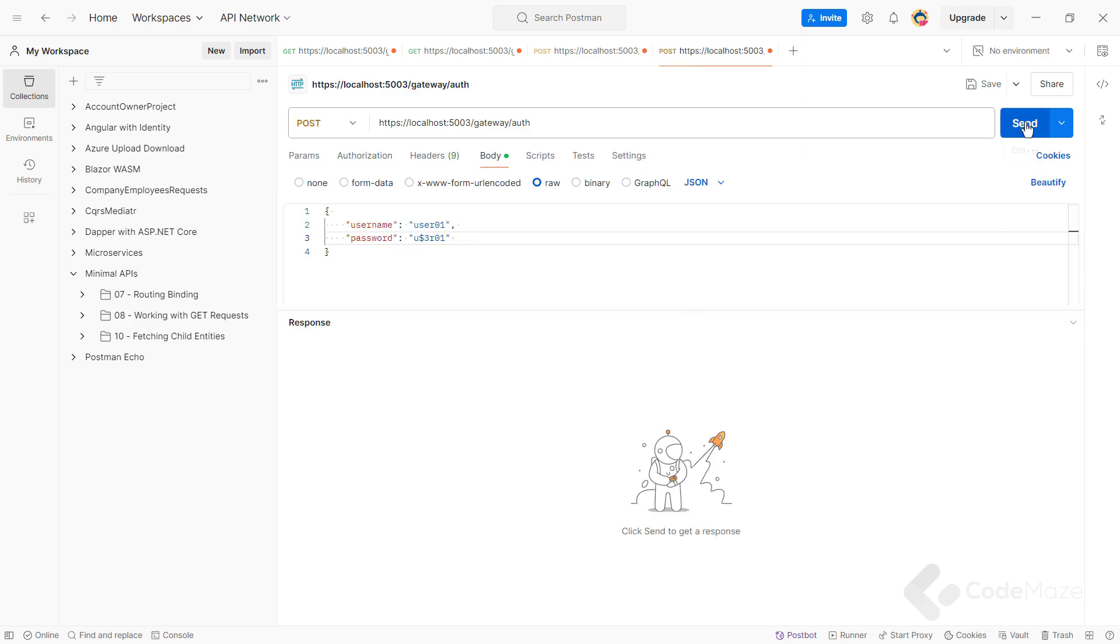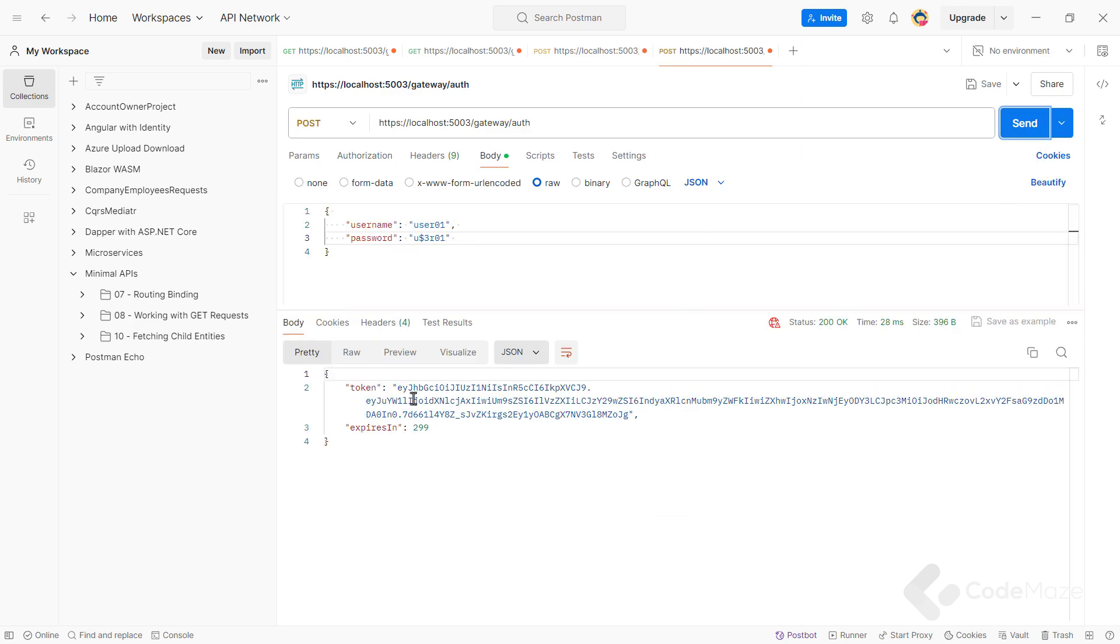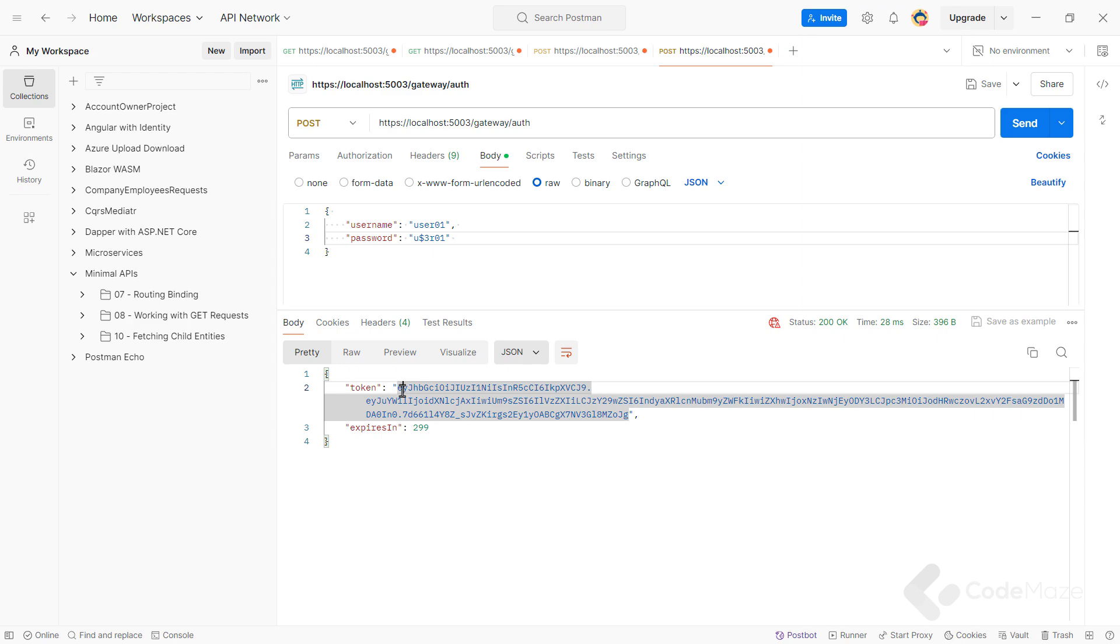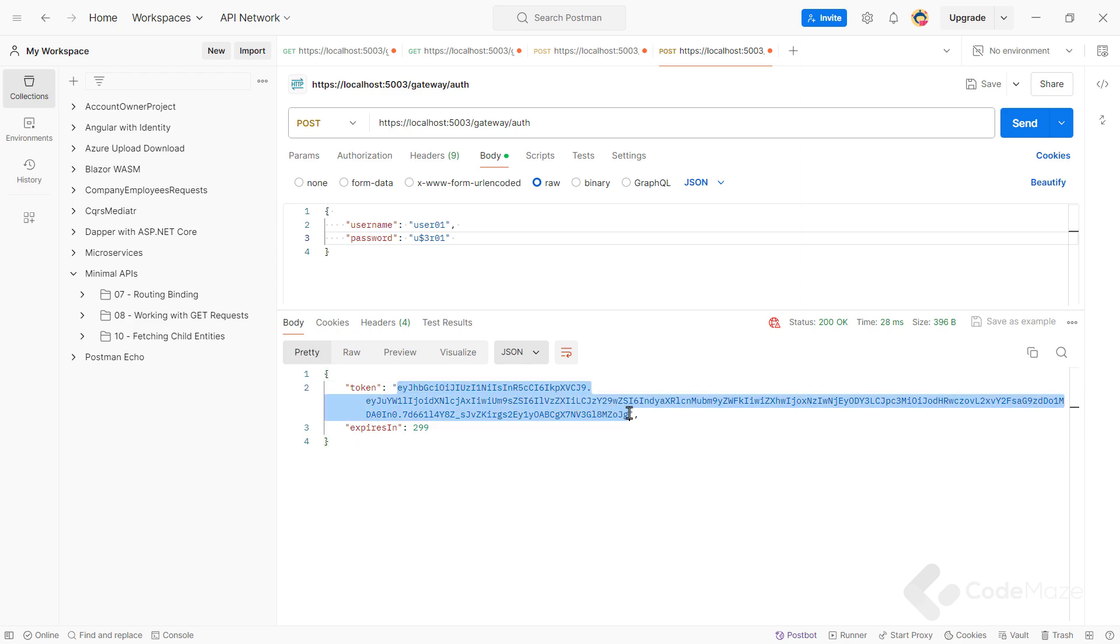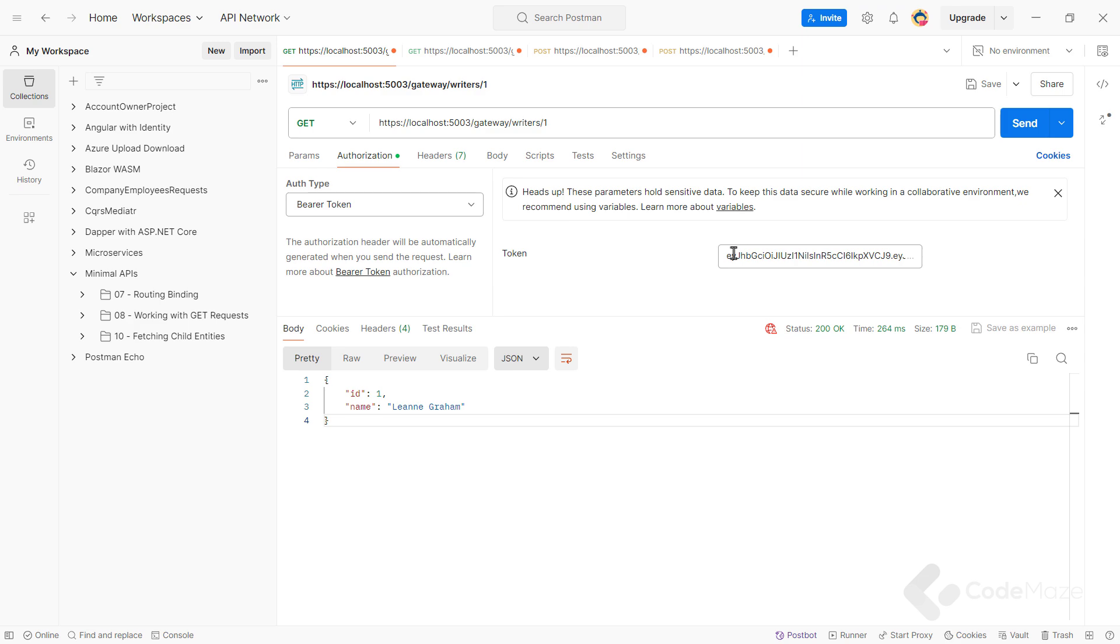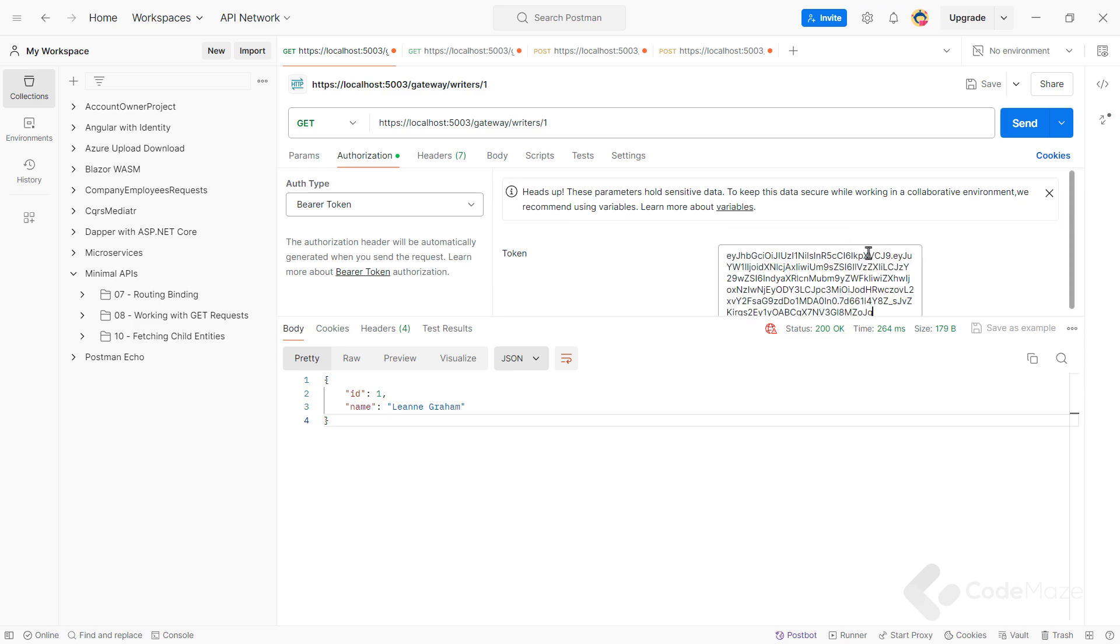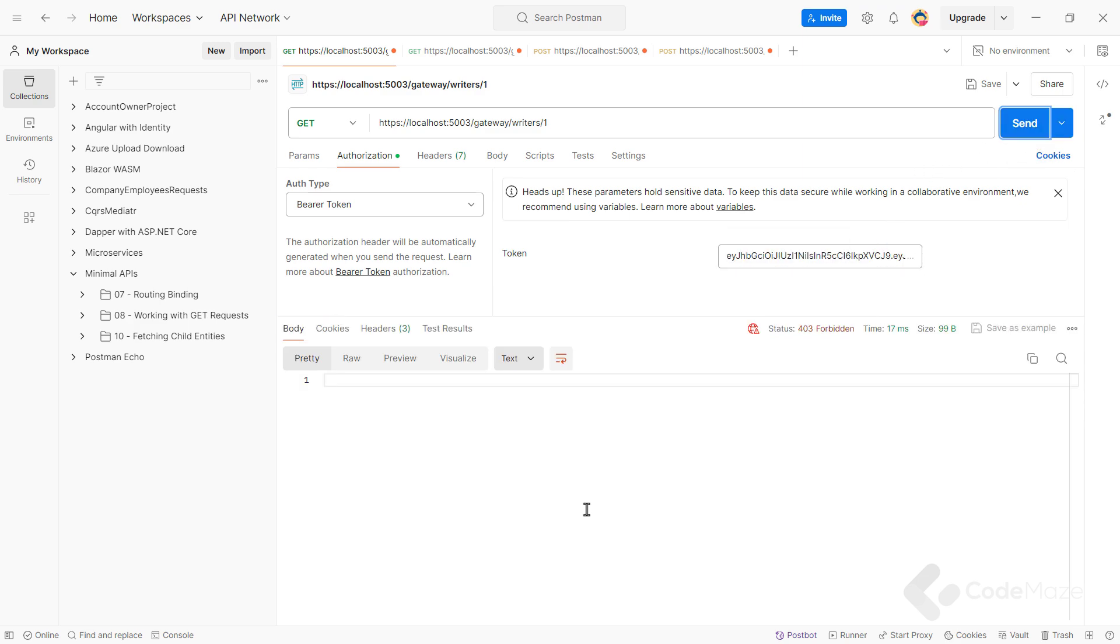Now let's authenticate another user who doesn't have the required scope and use this token to get a single writer. But this time, as you can see, I got 403 forbidden response. Great.